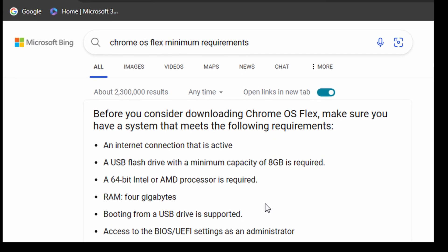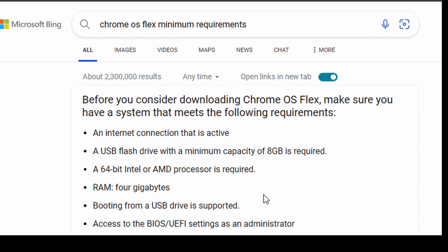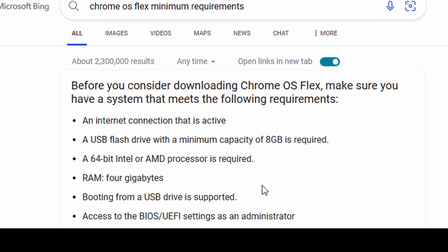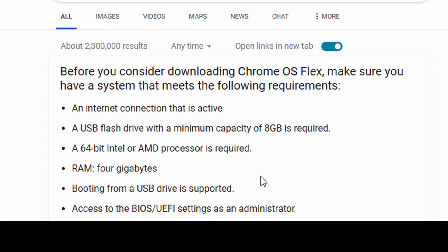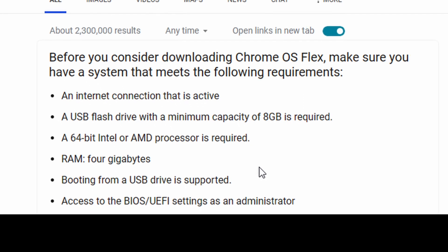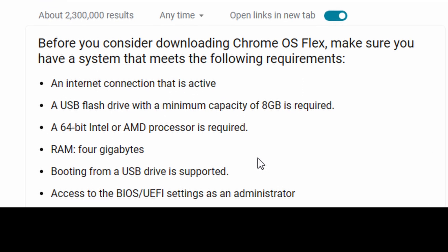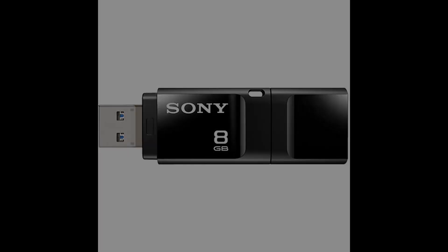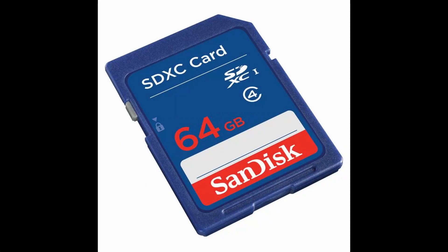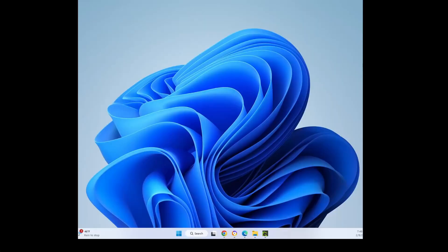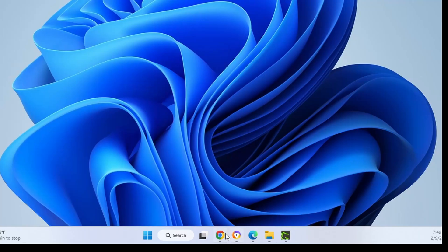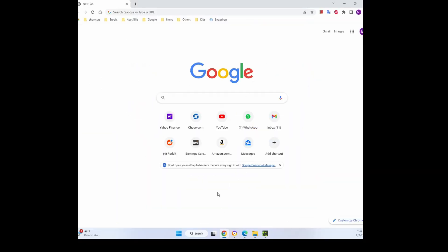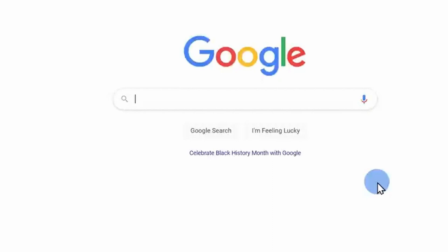Before we get started, make sure your PC meets the following minimum system requirements. You need an 8 gigabyte USB flash drive or an SD card to install Flex.